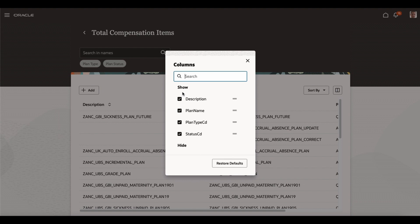Like, this has basically, you can hide a column or you can display the column, or you can bring back to default.